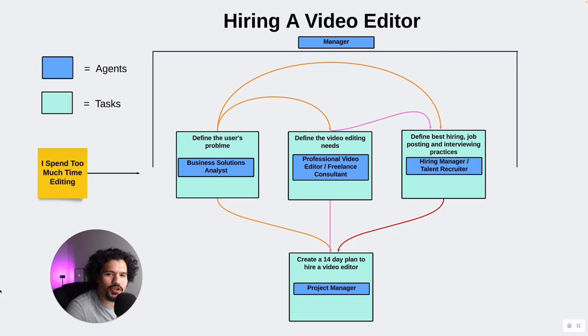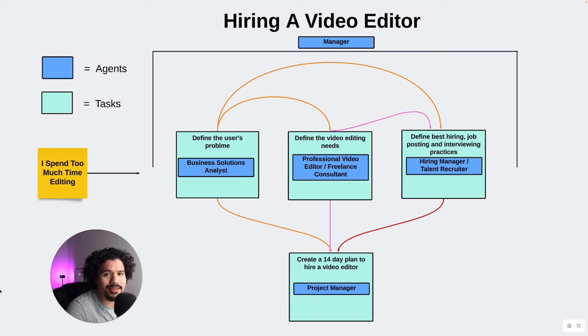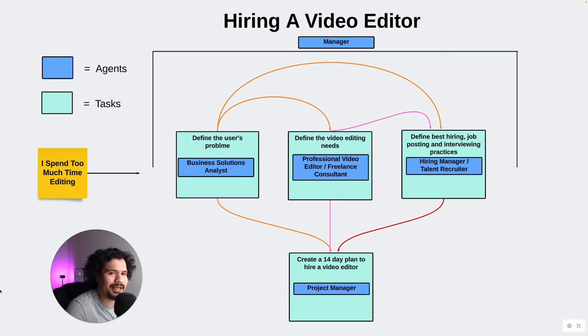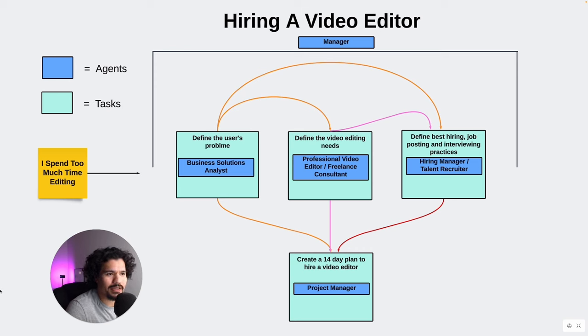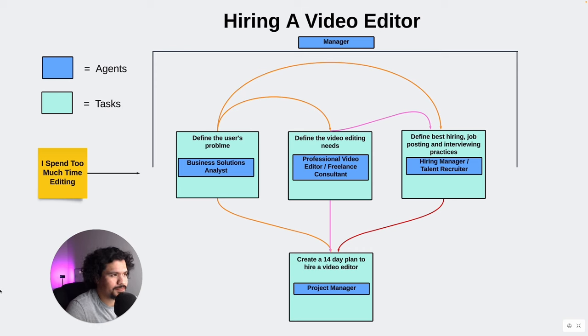So how do you actually start using CrewAI to make your life easier and automate things that you're having problems with that you would need multiple agents for? Today I'm going to talk through the plan I have for solving a problem that I'm currently dealing with that I think CrewAI would be perfect for, just making my life that much easier.